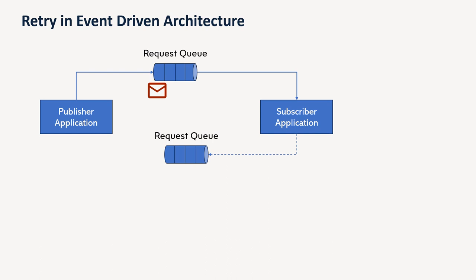And another option in case of message processing failure is that we can develop a separate retry queue. So any messages which are not getting processed by the subscriber application, those can be pushed to retry queue. So from retry queue, based on your application or business logic, either we can retry that message within some fixed interval or maybe we can have some logic.